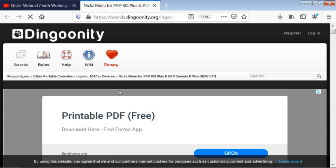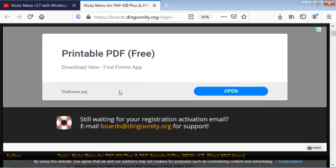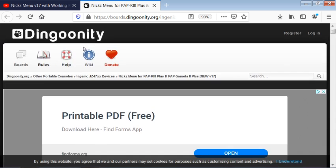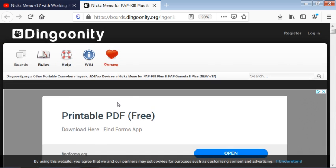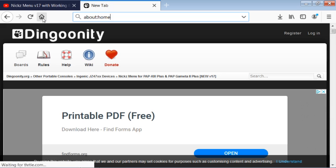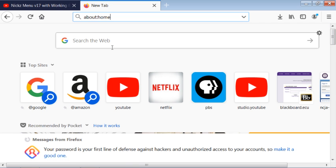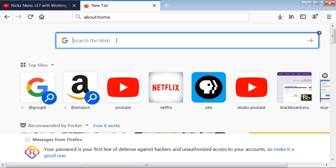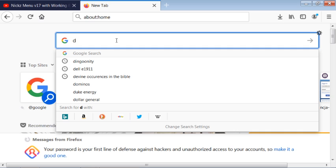When you go into the dingoonity boards, if you went straight through, let's just do it this way. If you went straight through the dingoonity search here.